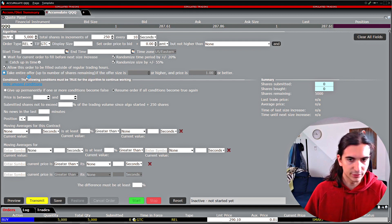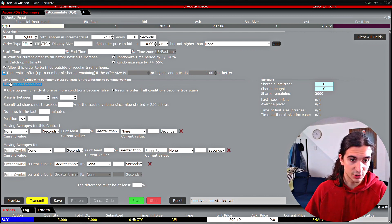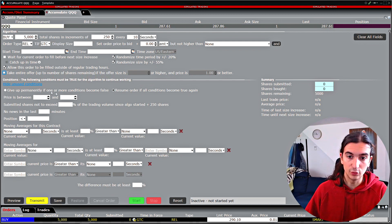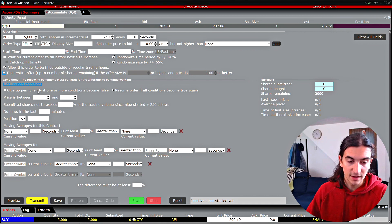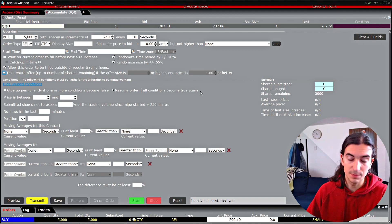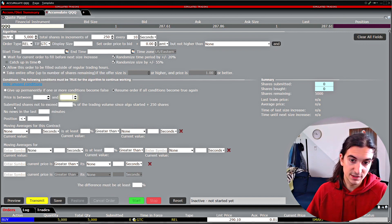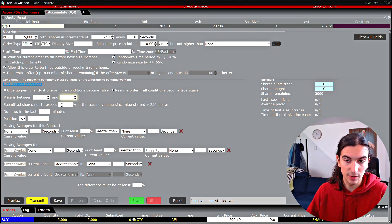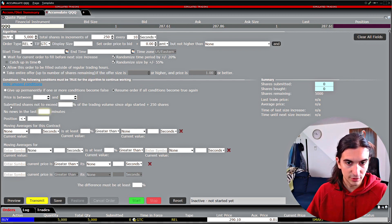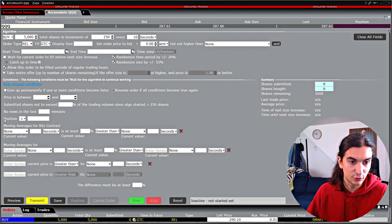The next section in the Accumulate Distribute tool is about order conditions. You can see the conditions that are available. You can choose for the order to give up permanently if one of the conditions becomes false, or to resume the order if the conditions become true again. Other conditions include specifying a price range, submitted shares not to exceed a certain percent of trading volume since the algo started, and whether there was news in the last X minutes. The last two conditions relate to your position size and moving averages for the contract.